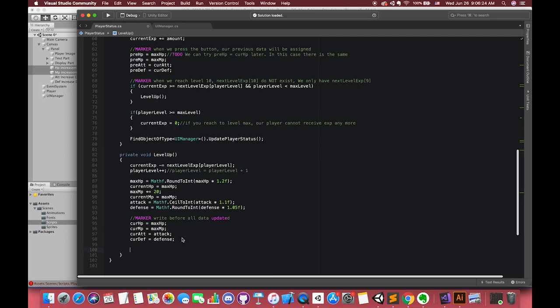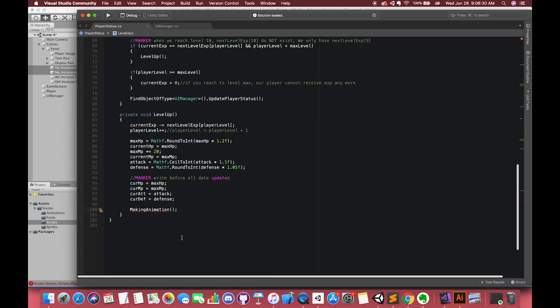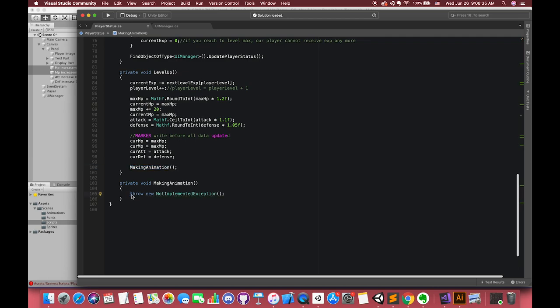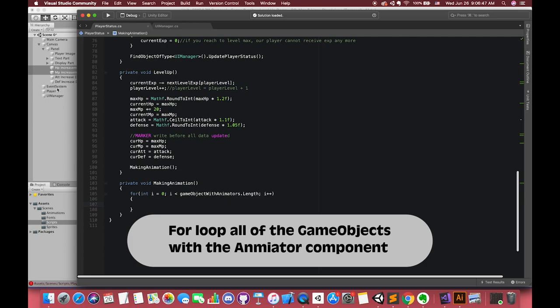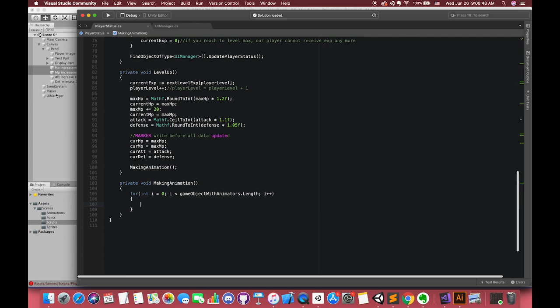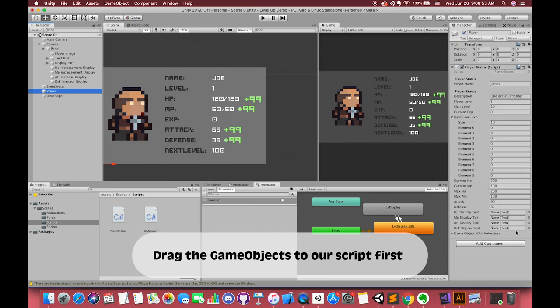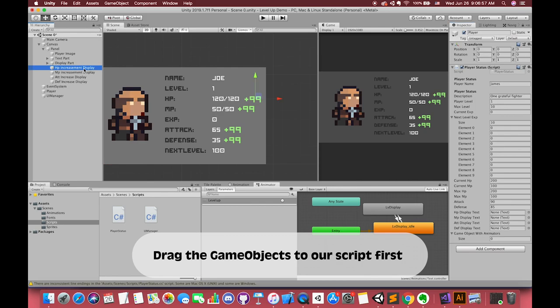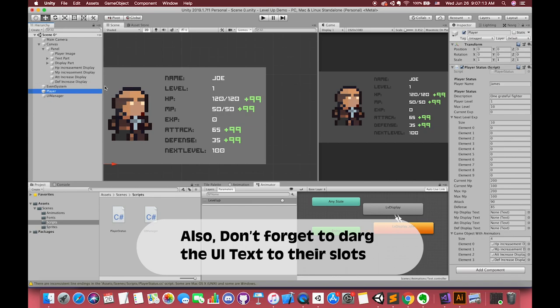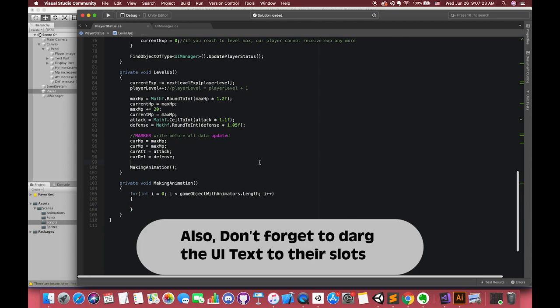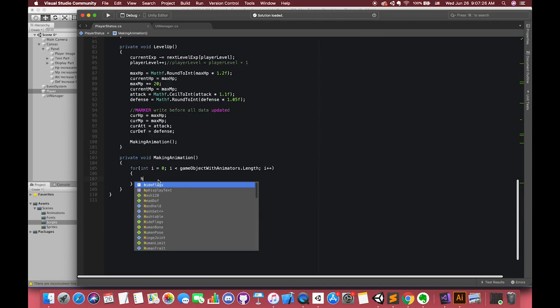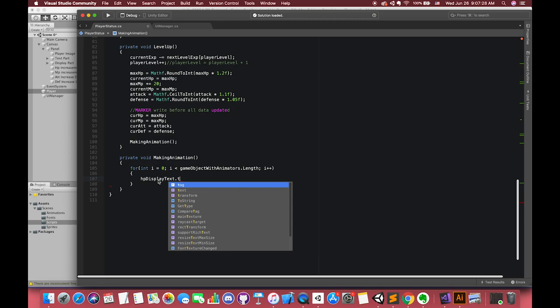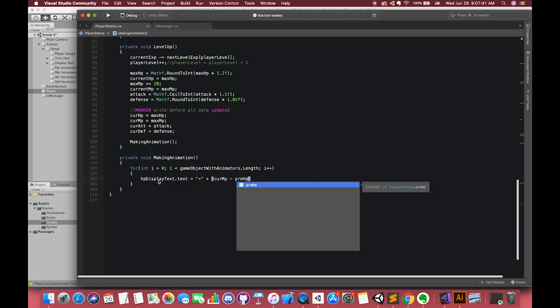And then we can make one animation now. Create one private method. Inside the method first, let's type one for loop, making sure all of the UI tags with animator will play the animation when the player levels up. We need to connect the UI tags with our difference value. Our UI tags dot text should be equal to our current value minus our previous value.